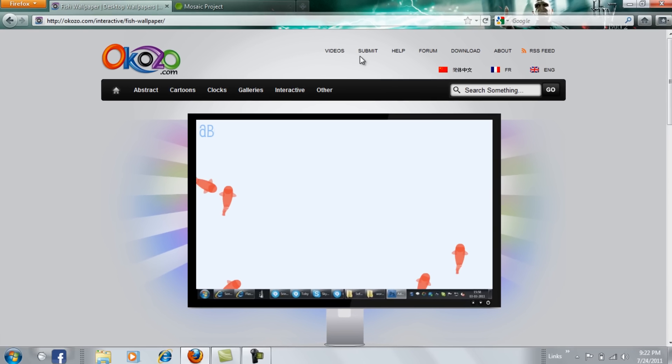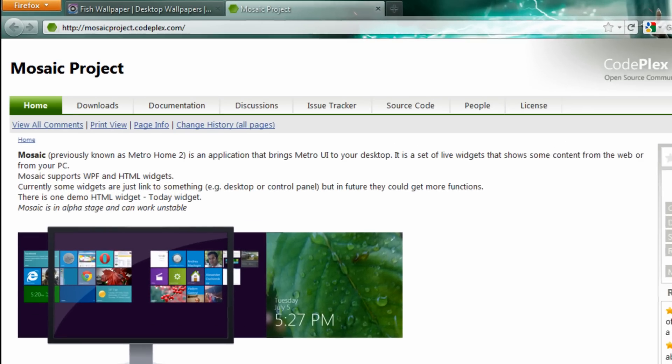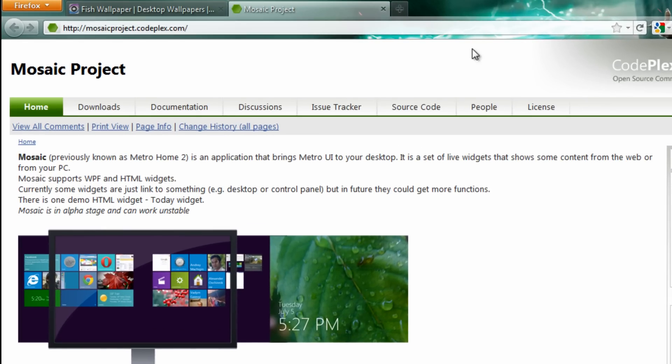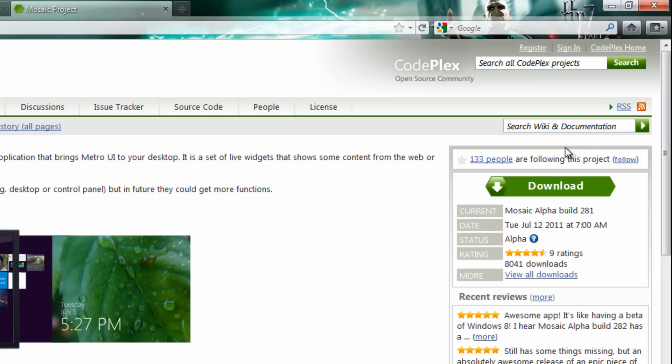Go down and press download. After you download it, you have to download the mosaic project. The links will be in the description.